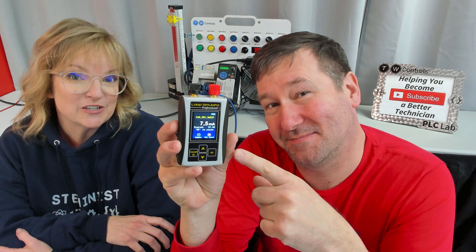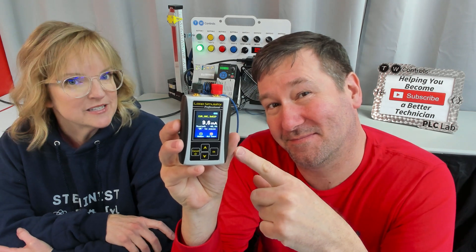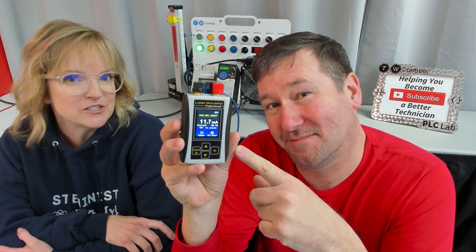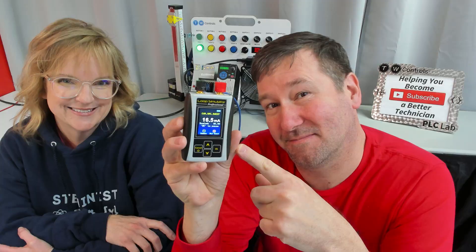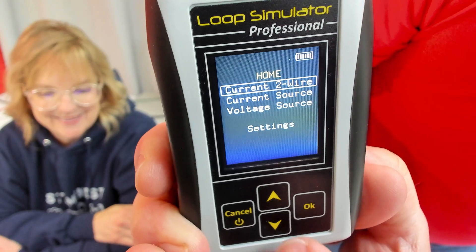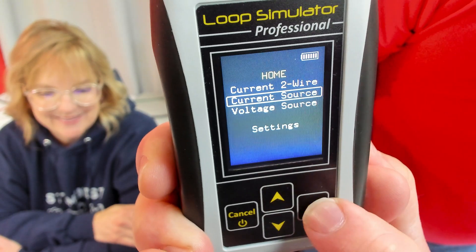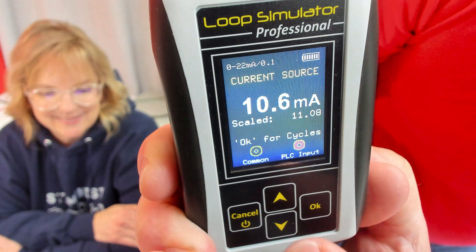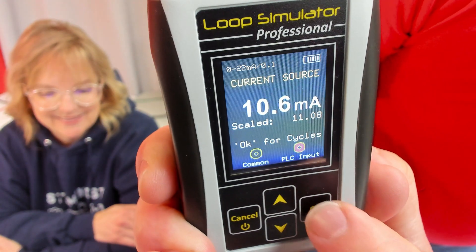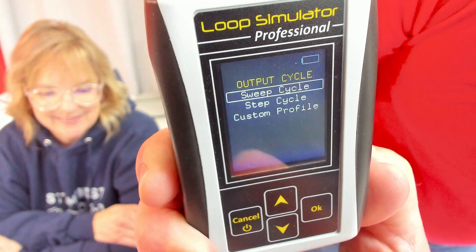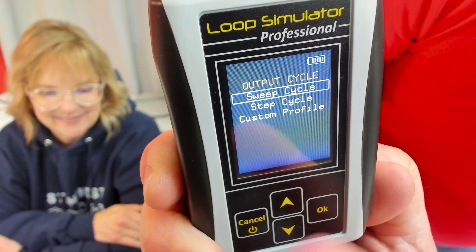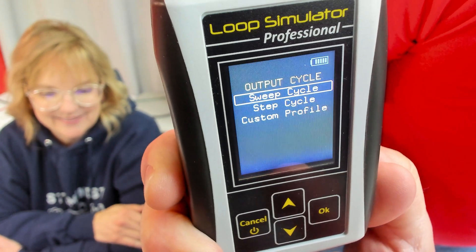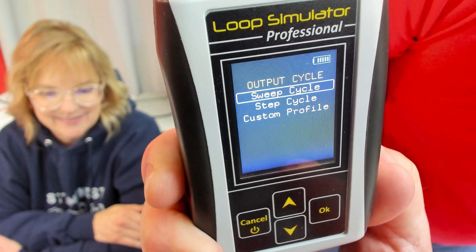We are setting up our ALP-2 for sweep cycles that we're going to be doing in our pump station videos. I'm going to go to Current Source, and then I'm going to click OK. And this brings up our sweep step and custom profile.